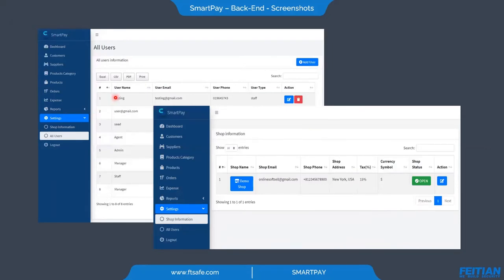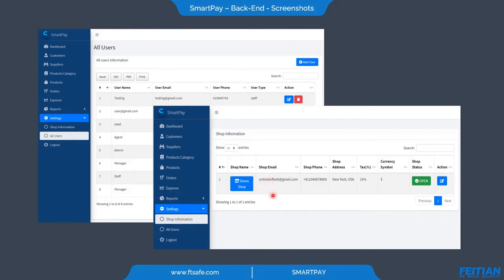In backend user management, we have the list of users who use the backend system and we can add a new user. We also have shop information with details like shop name, email, shop phone, address, tax, and currency symbol, as well as the status of the shop.